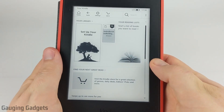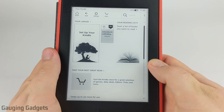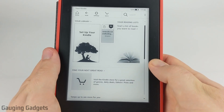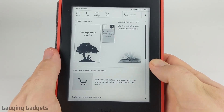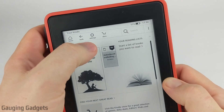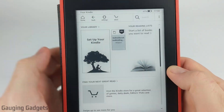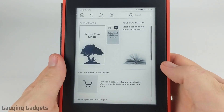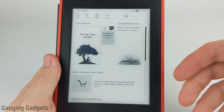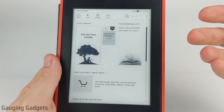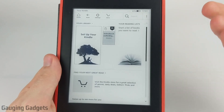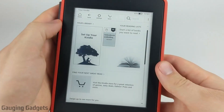So if your Kindle is currently in a different language that you do not understand, while I'm going through this tutorial, keep an eye on the icons and different things like that. I'll try to point them out as well so that you can navigate through the menu without knowing the language.